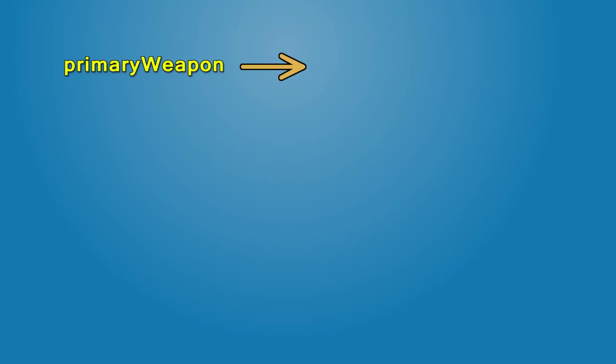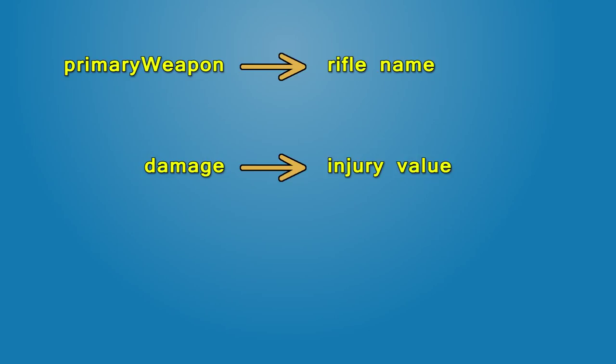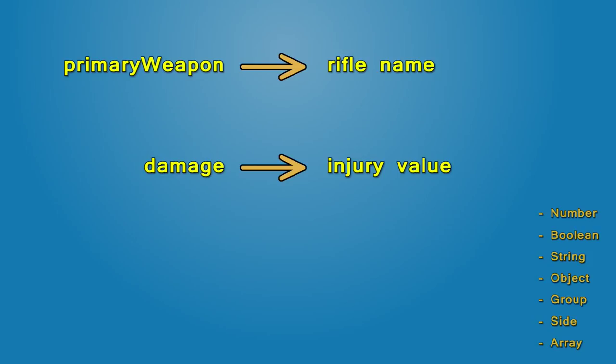For example, primary weapon returns the name of the rifle that the unit is holding. Damage returns the unit's injury value. The type of the return value is one of the data types I've described in the previous video, so primary weapon outputs a string and damage a number.